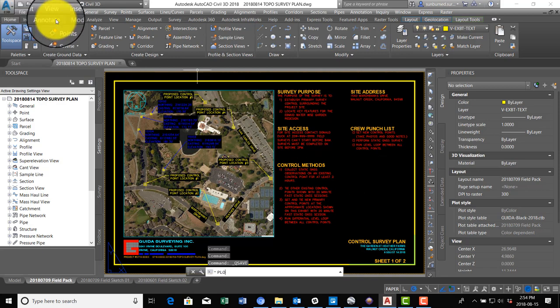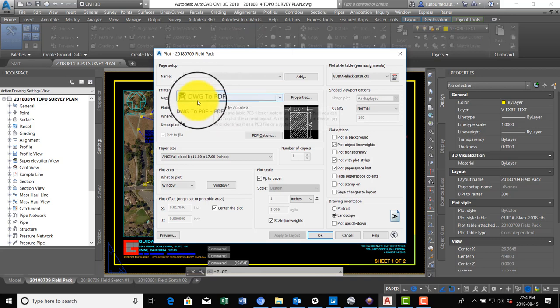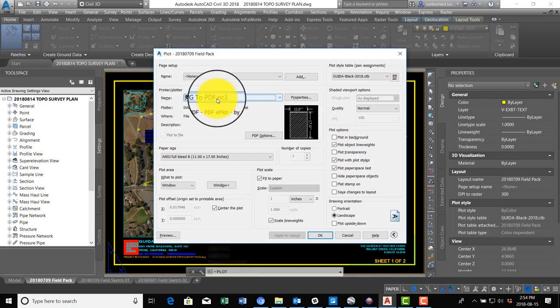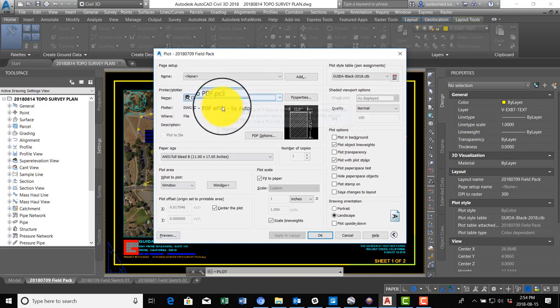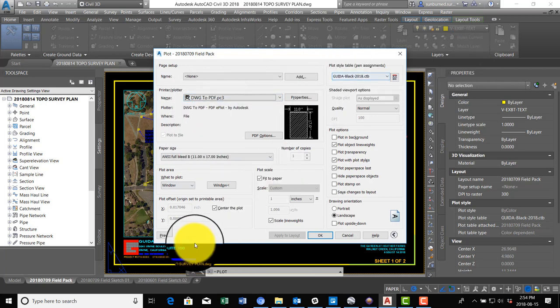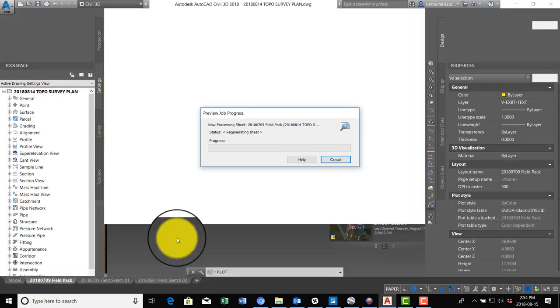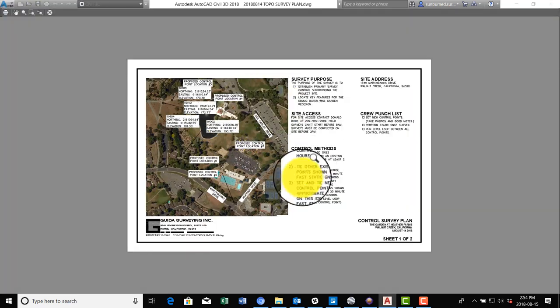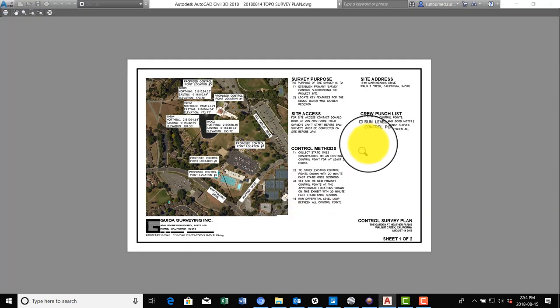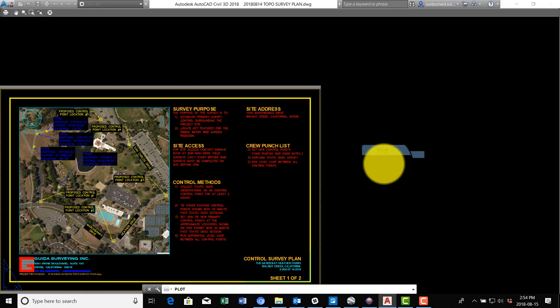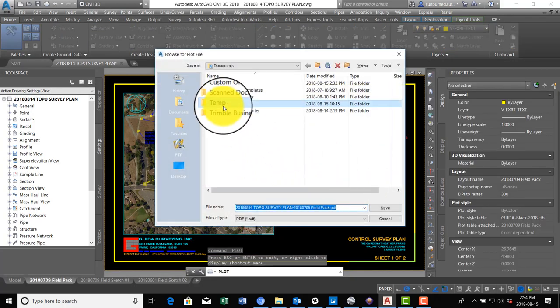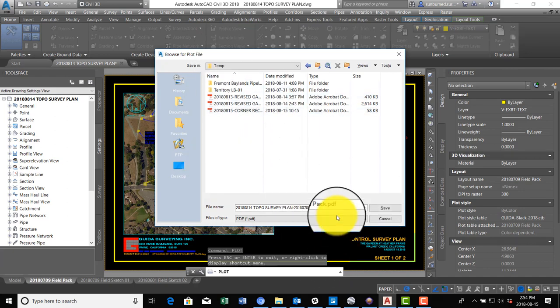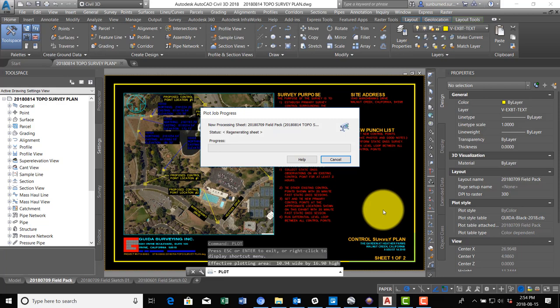All right, so we're going to go ahead and save this, and let's plot a PDF and see how this looks. So I'm just going to run the plot command. I'm already set, I've got my page layout set here to DWG to PDF. I've got the right plot style there, we're going to say preview. Oh, that is a thing of beauty. Thing of beauty. So we're going to go ahead and say plot and we'll plot that PDF. That's fine for now, I'm just going to put it in my temp folder. I'll move it when we're done.